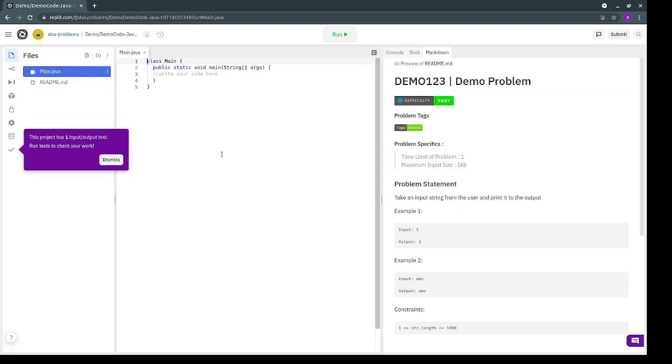In case of Python, it will be main.py and in case of C++, it will be main.cpp. But the basic function of all these three files is the same.